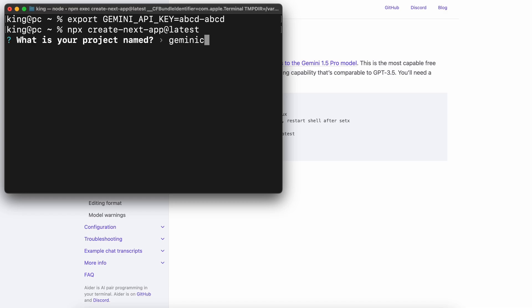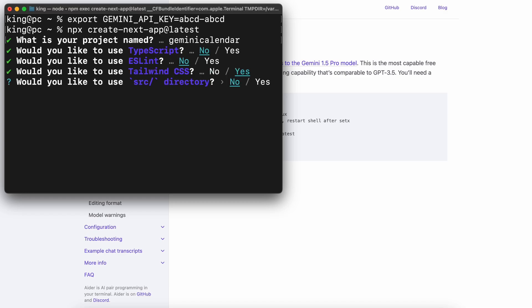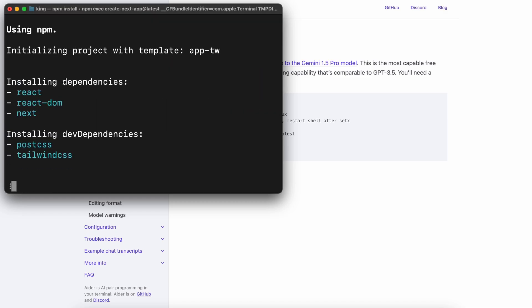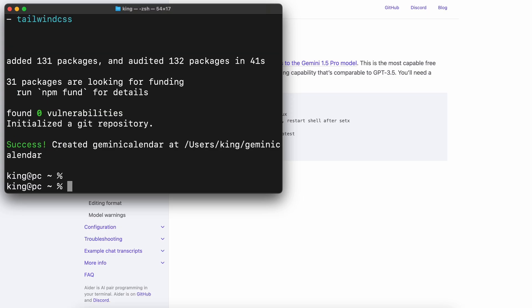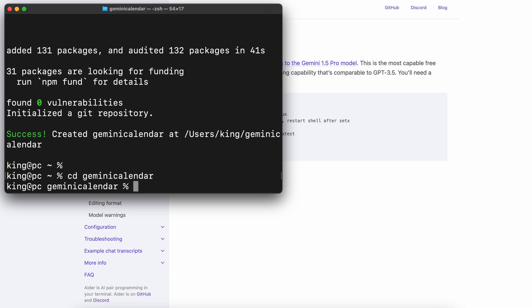But before that, let's create a Next.js app. To do that just run this command. This will create the Next.js app. Once done, navigate inside the folder. Now we can use Aider.